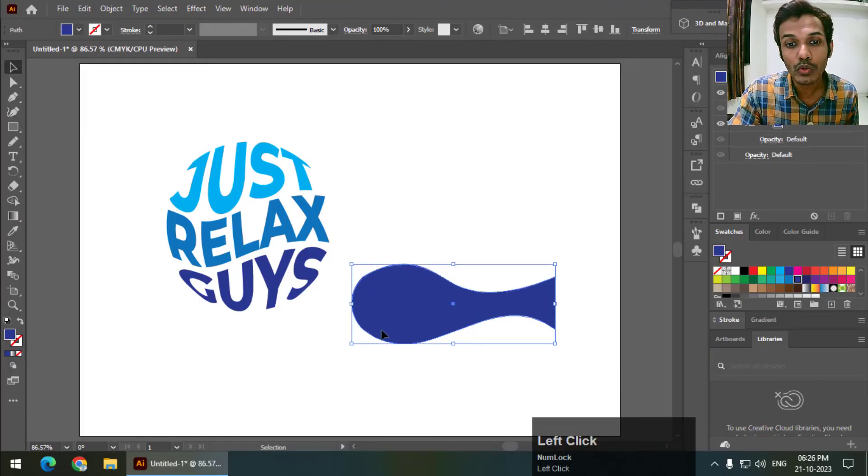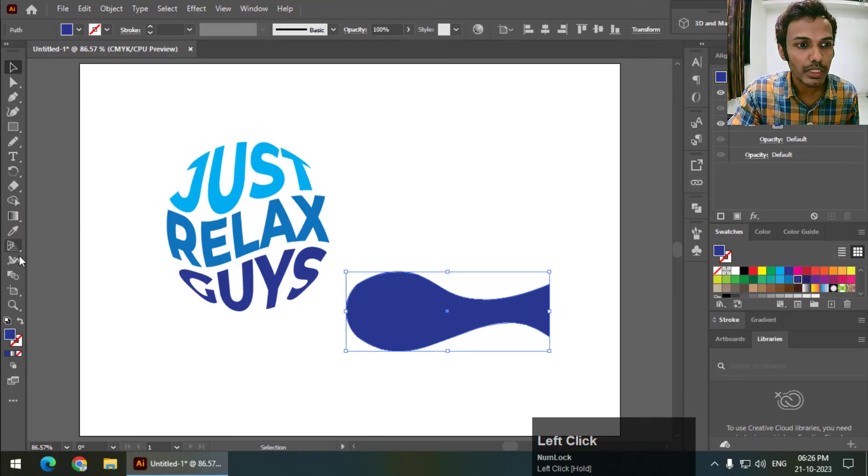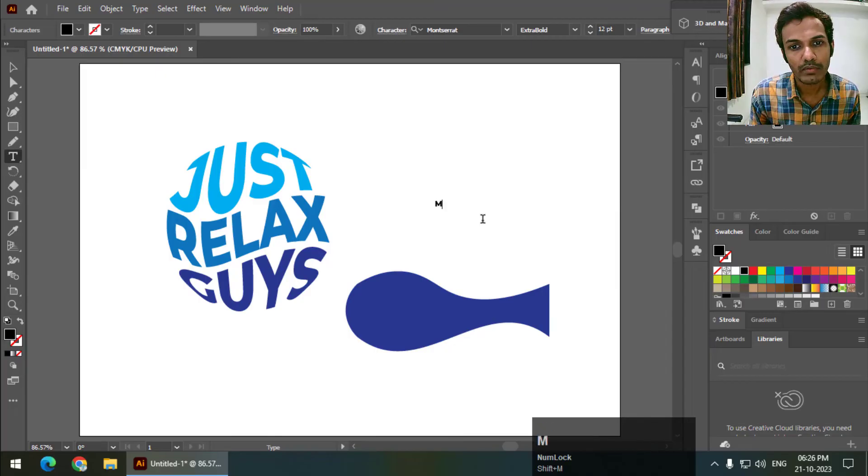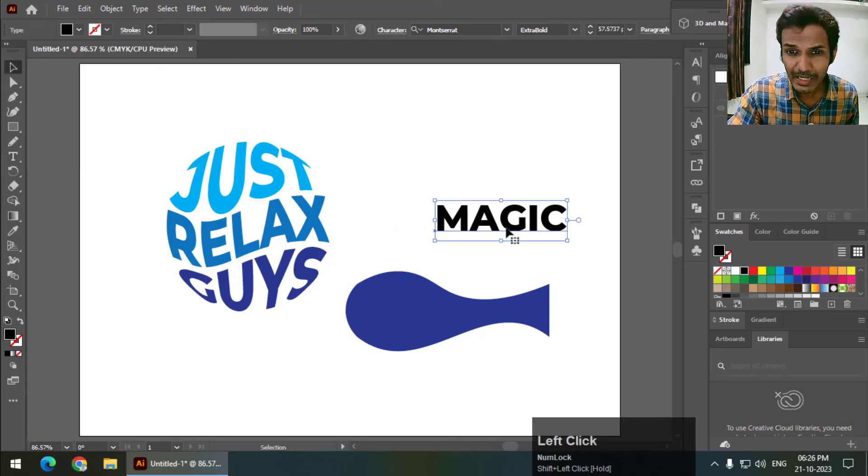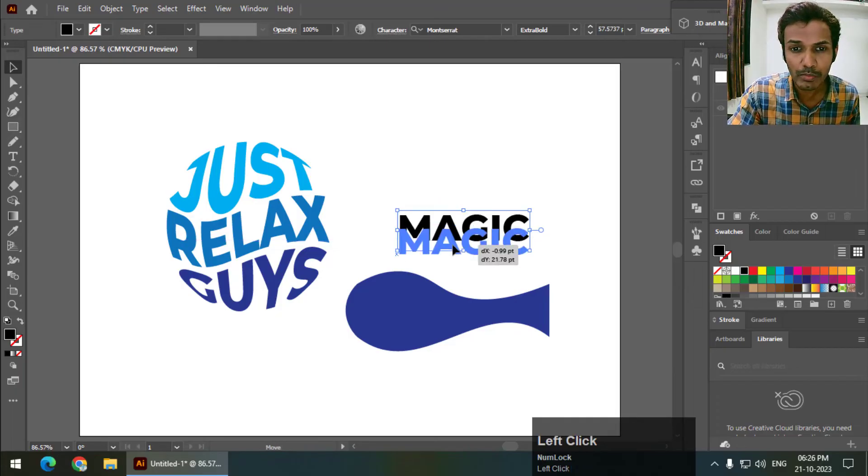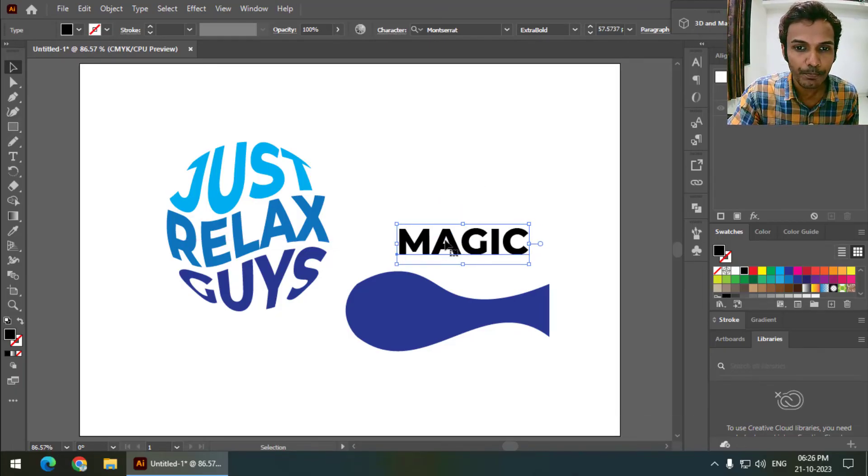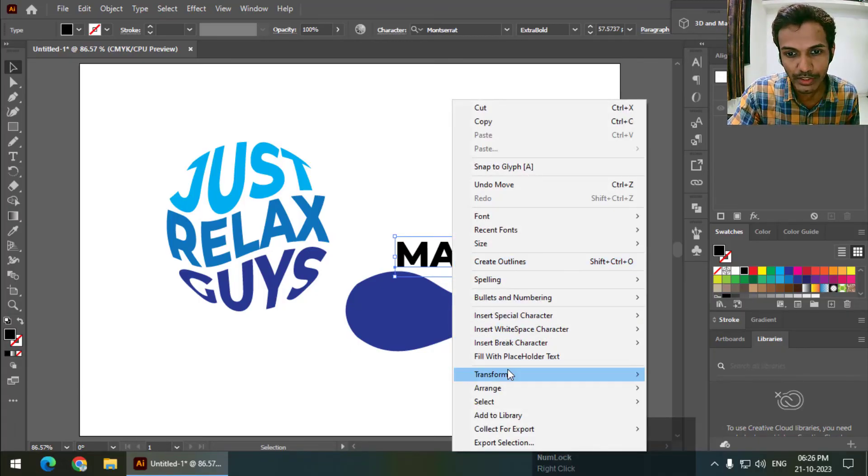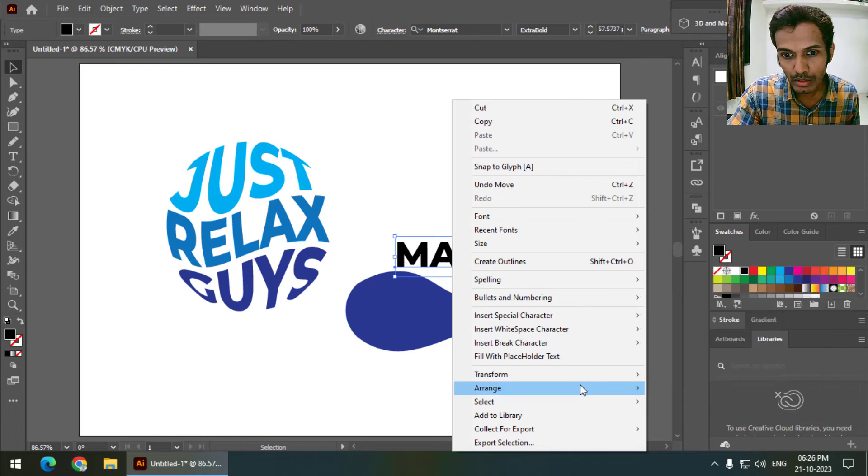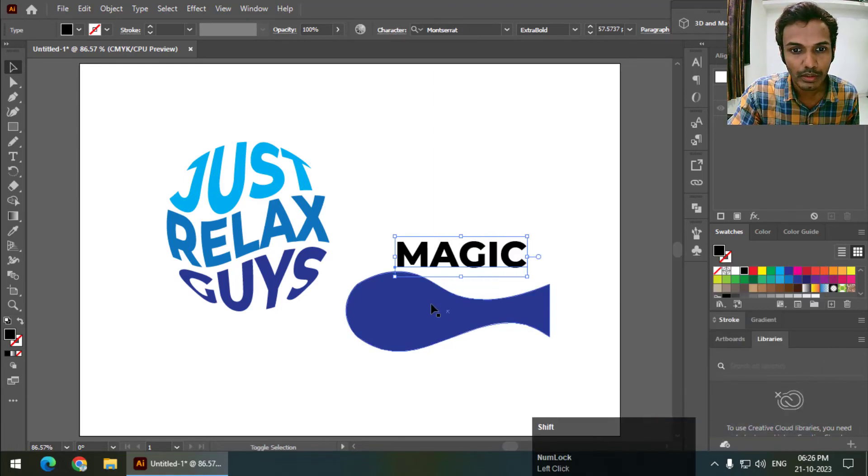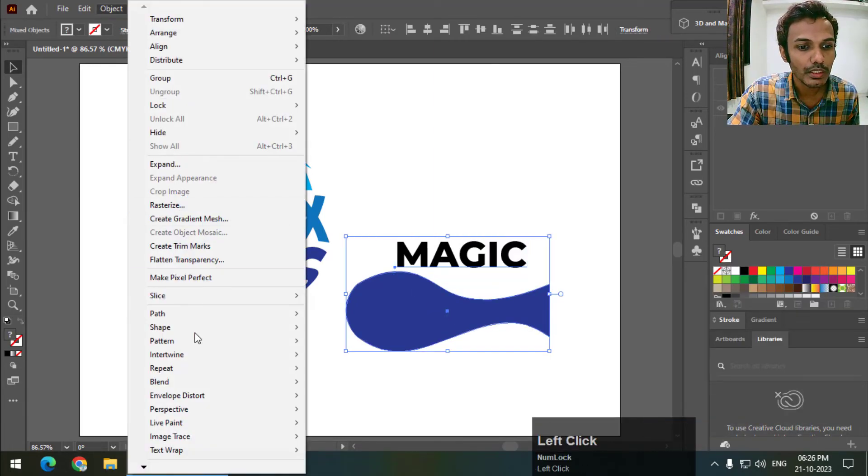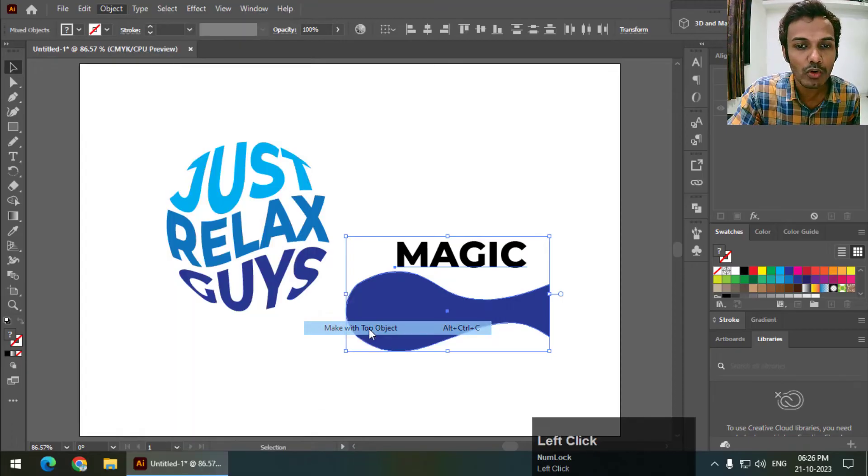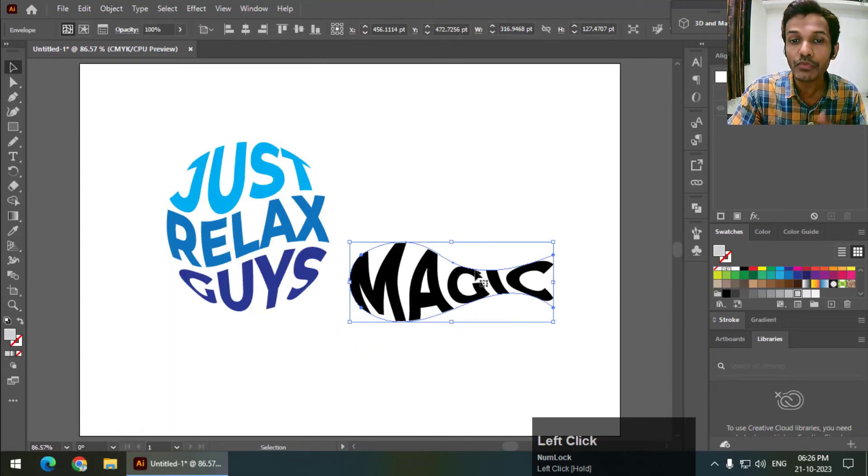And if you want to wrap text in this object, we can simply write down any text like before. So let's say I will write anything. And again, as I said earlier, color really doesn't matter because color will disappear once we wrap the text. Again, make sure that the text is behind the object. Arrange, send to back, select, Object, Envelope Distort and Make with Top Object. So this is how we can wrap text.